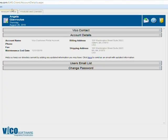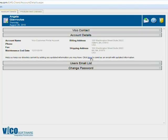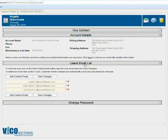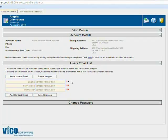When you log into the customer portal, you can see there are two tabs at the top of the page: account details and products and licenses. Currently we're in the account details tab, which is essentially a dashboard view of your account. You can see your VICO contacts and your account details. If there are any updates, just click here and send us a note. This is also where you'll manage your users. I have three users here. This little lock next to my name means that I'm a licensed administrator. There can be multiple licensed administrators on one account. If you want to add additional admins, go ahead and send us a note.